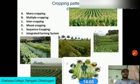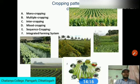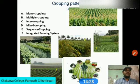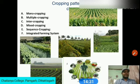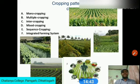Sequence cropping can be defined as the growing of two or more crops in a sequence on the same piece of land. Depending on the number of crops grown in the year, it is called double, triple, or quadruple cropping, involving two, three, and four crops respectively. Relay cropping also exists, where a new crop is planted before harvesting the preceding crop.